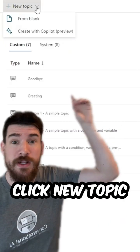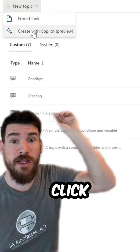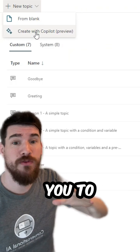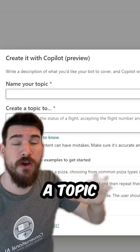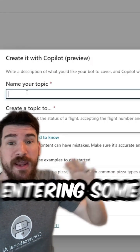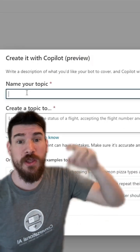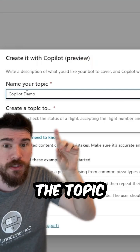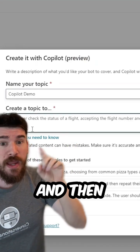To use this new feature, click 'New Topic,' then click 'Create with Copilot.' This will allow you to generate a topic just by entering some information — all you have to do is put in the topic name and what you want to generate.